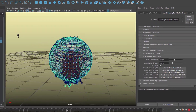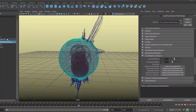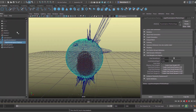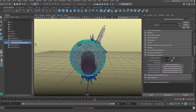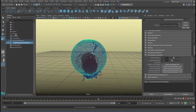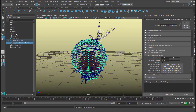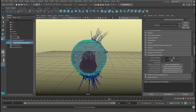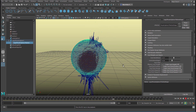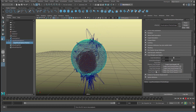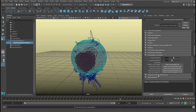You play with the emission speed and the size of the particles. I hope this makes you happy.